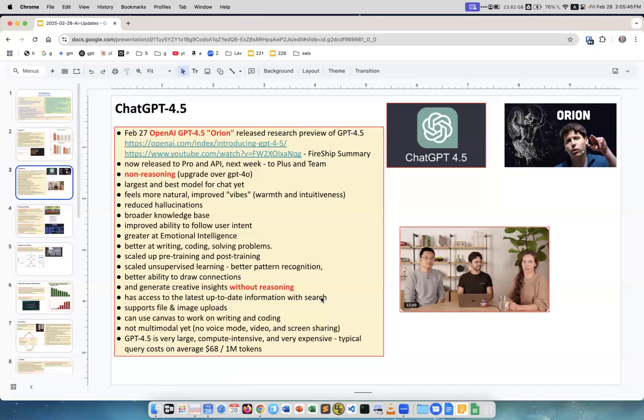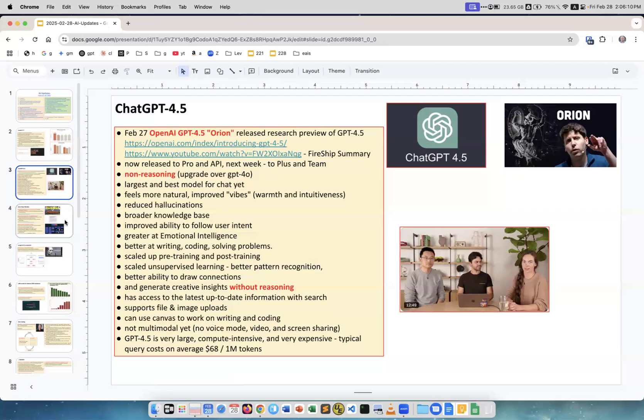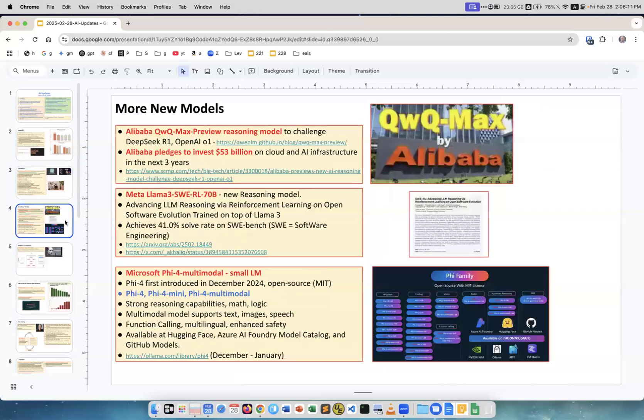Has access to the latest up-to-date information with search. The knowledge cutoff date is like 2023. Supports file and image uploads, can use conversations, not multimodal yet. People were first very excited and then decided not to be very excited. This is a YouTube video by Fireship which provides a very good summary. Very funny.